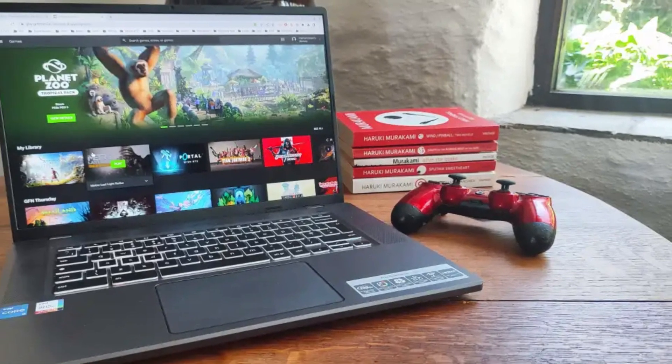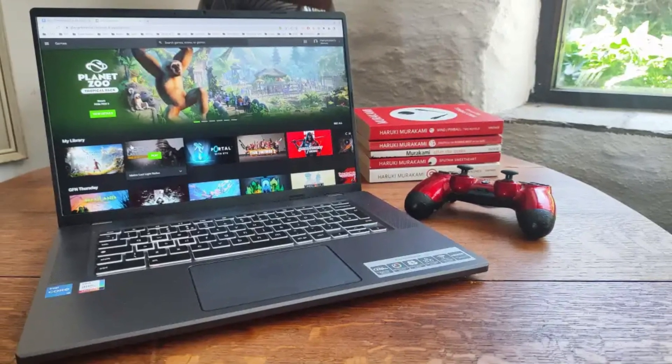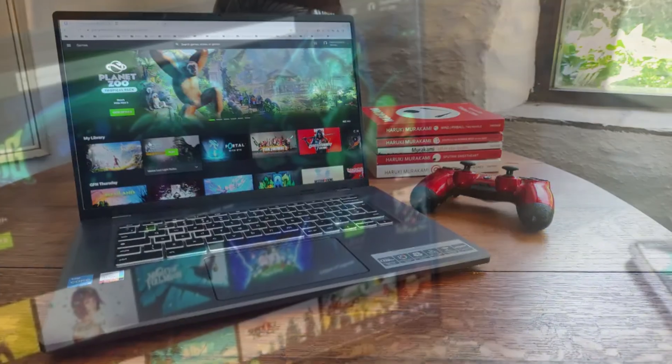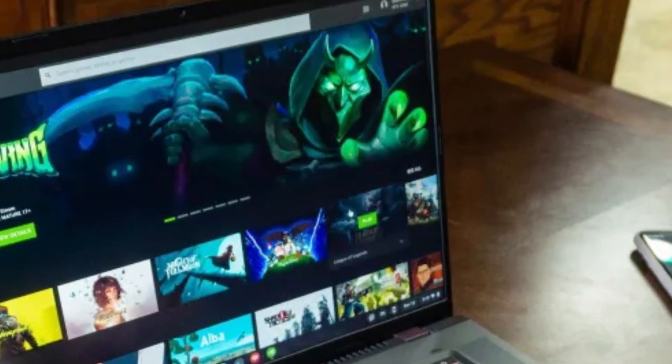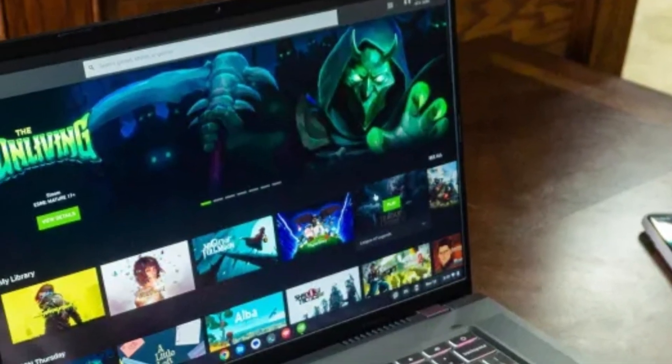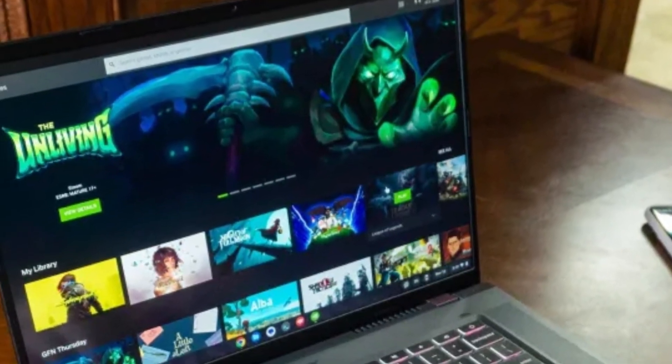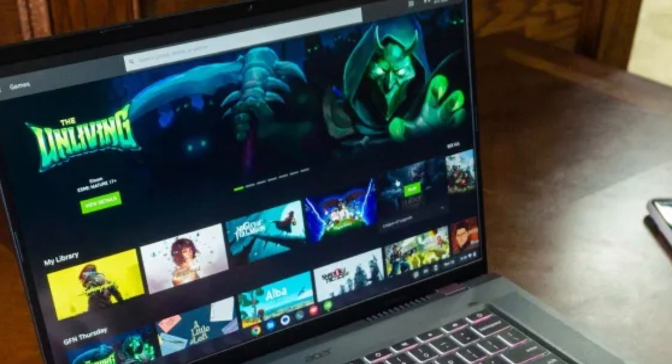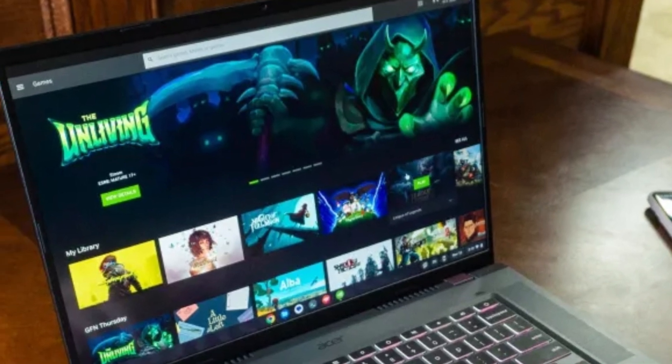Audio and input: Acer didn't skimp on sound, either. The 516GE boasts a quad-speaker setup with DTS audio support, delivering richer and more immersive sound, whether you're gaming or watching movies.